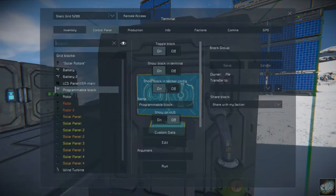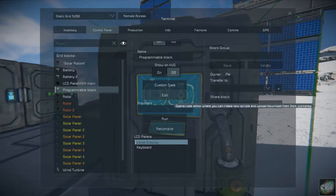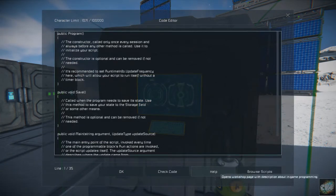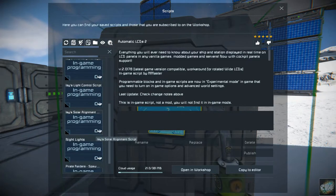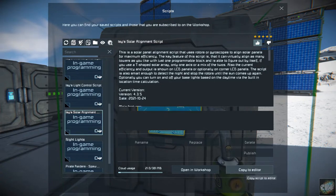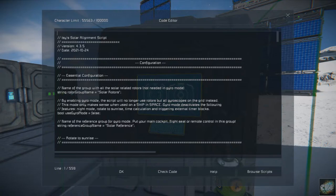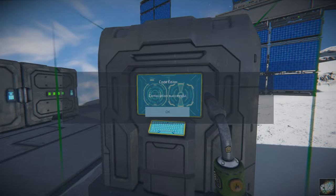Let's get in here. We want to go to Edit, then Browse Scripts, and go down to Izzy's Solar Alignment Script. Copy it to the editor, check the code — code check accomplished successfully — and click OK.